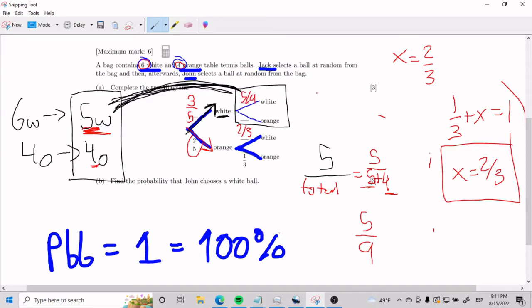You can do the same process to get orange, or you can use the magic trick that it adds up to 1. This is 4 over 9. Ladies and gentlemen, that is part A.